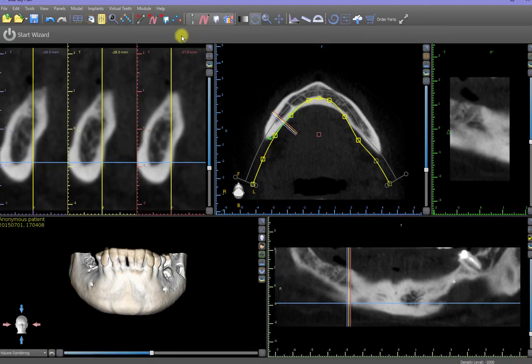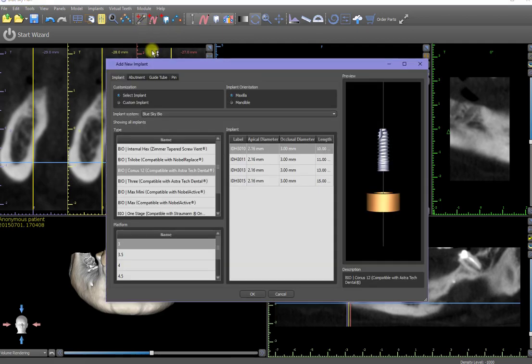You will now see the Add Implant icon along with all the other treatment planning icons on the toolbar, and you will now be able to place an implant.